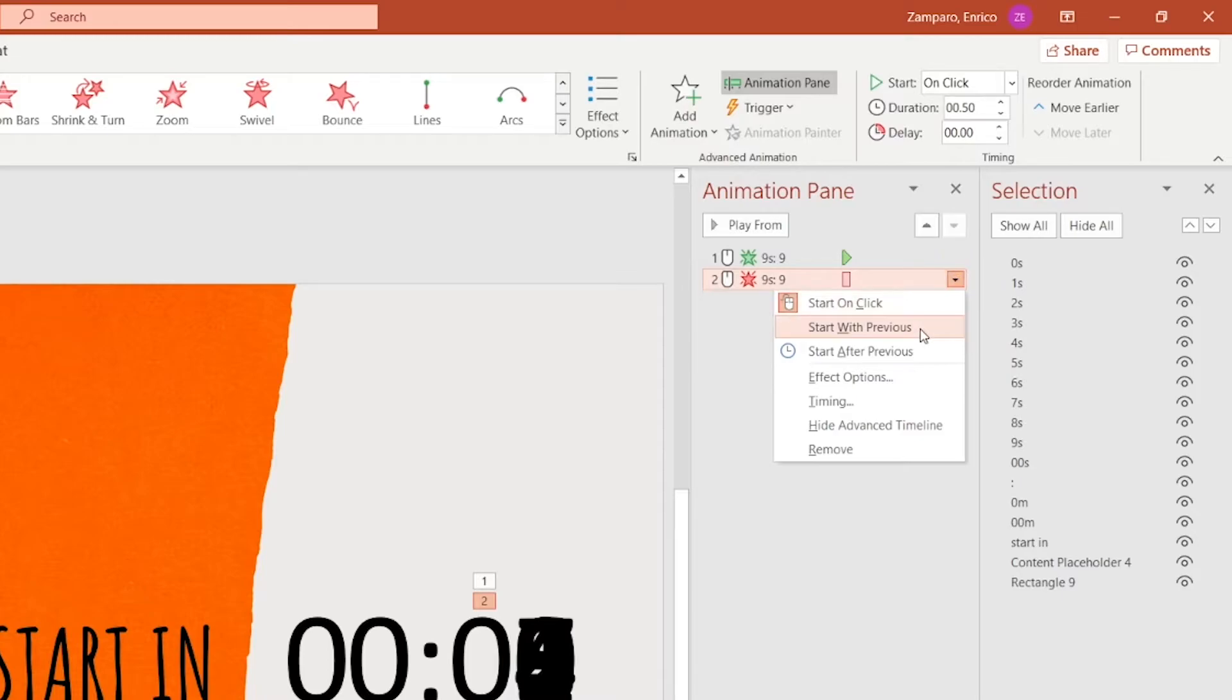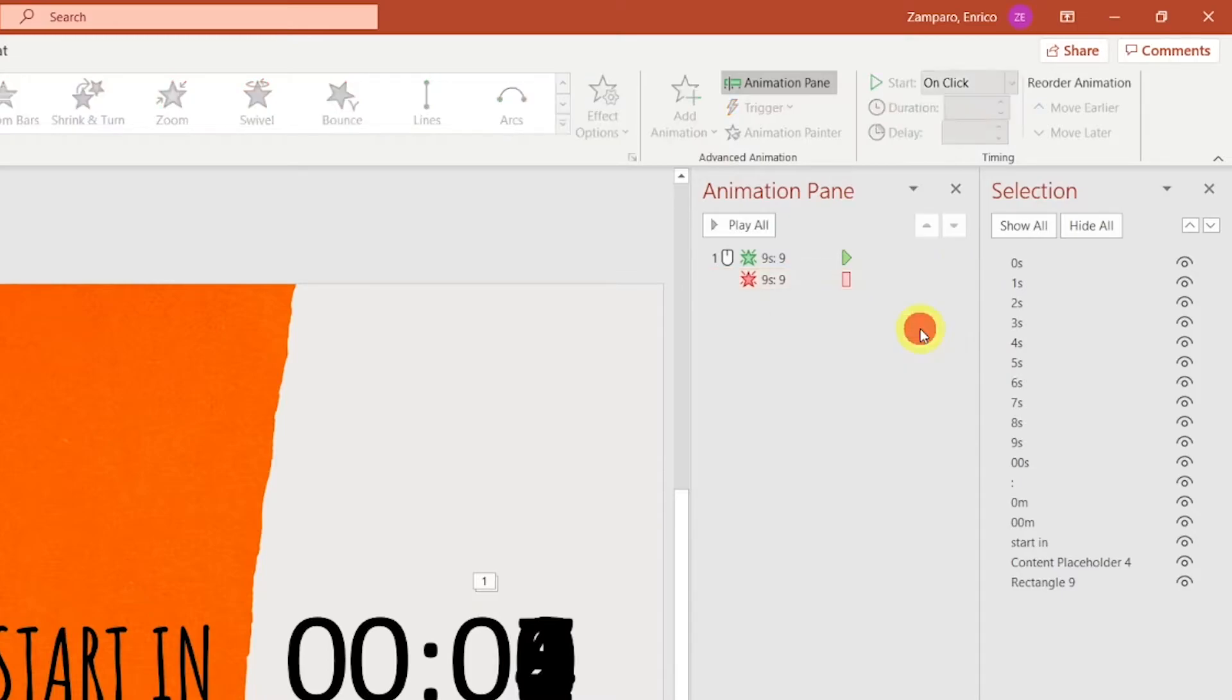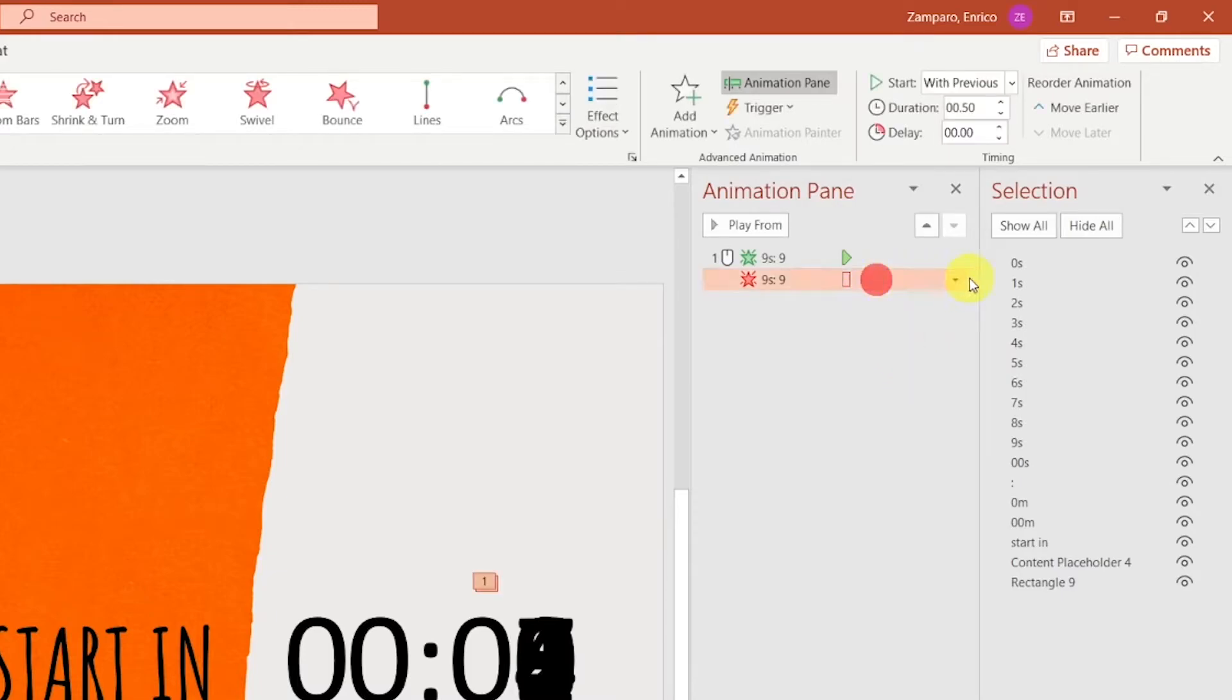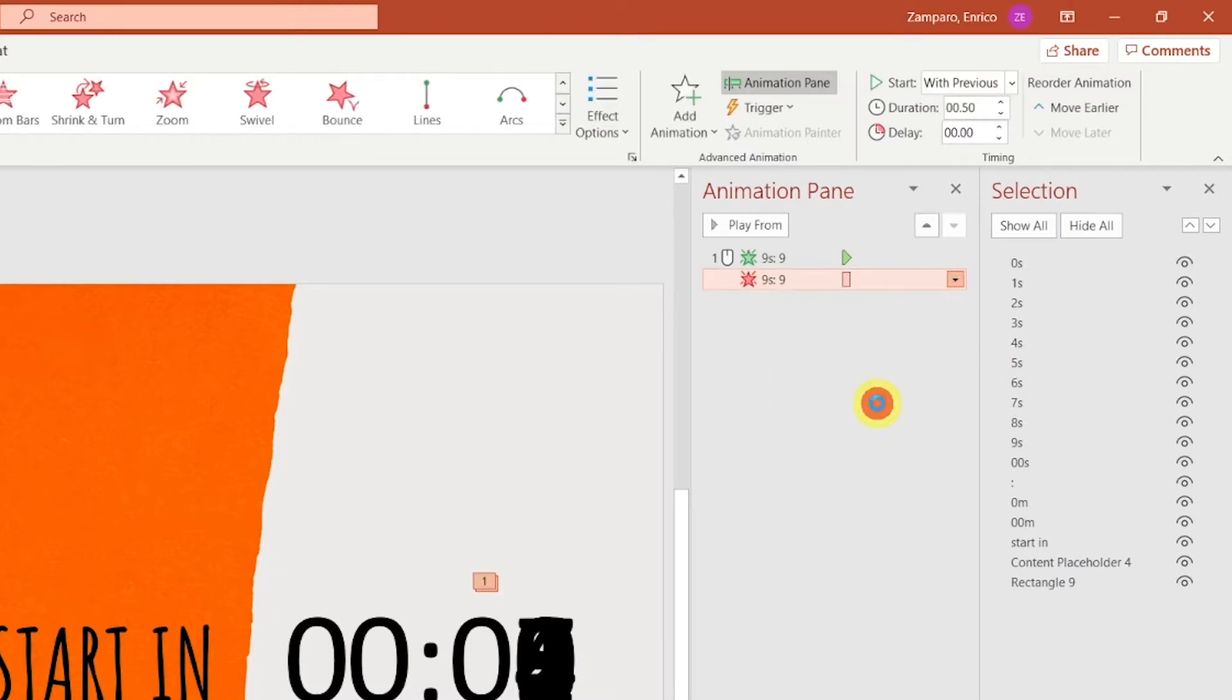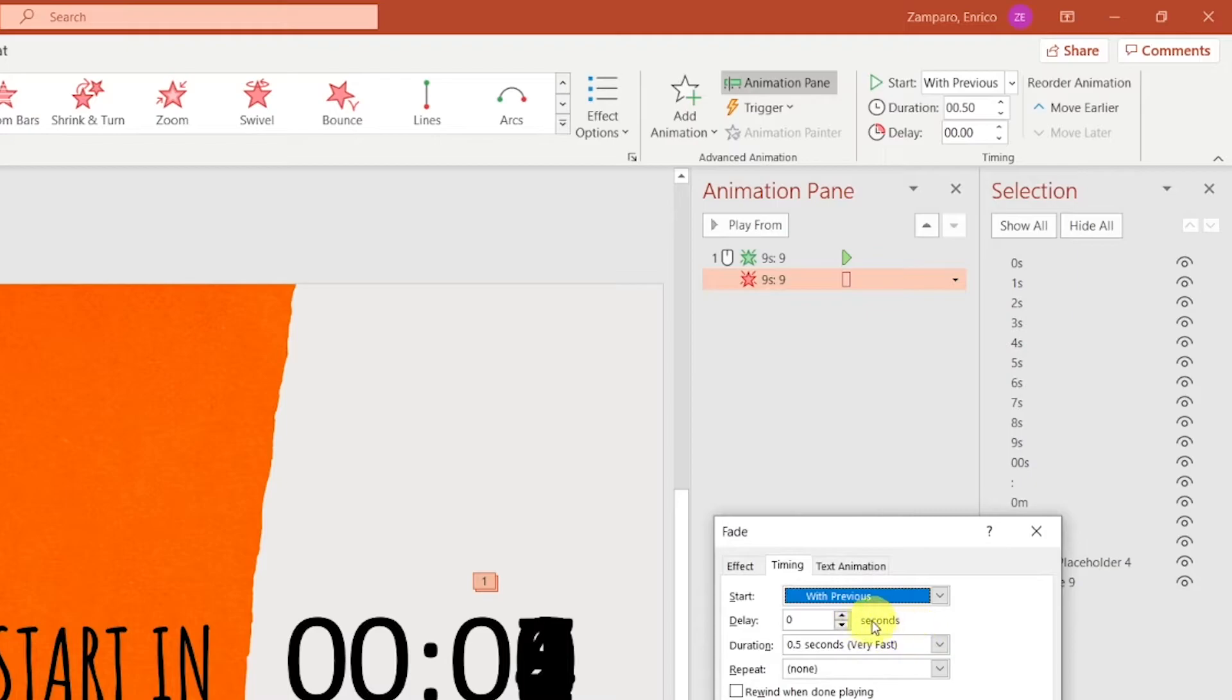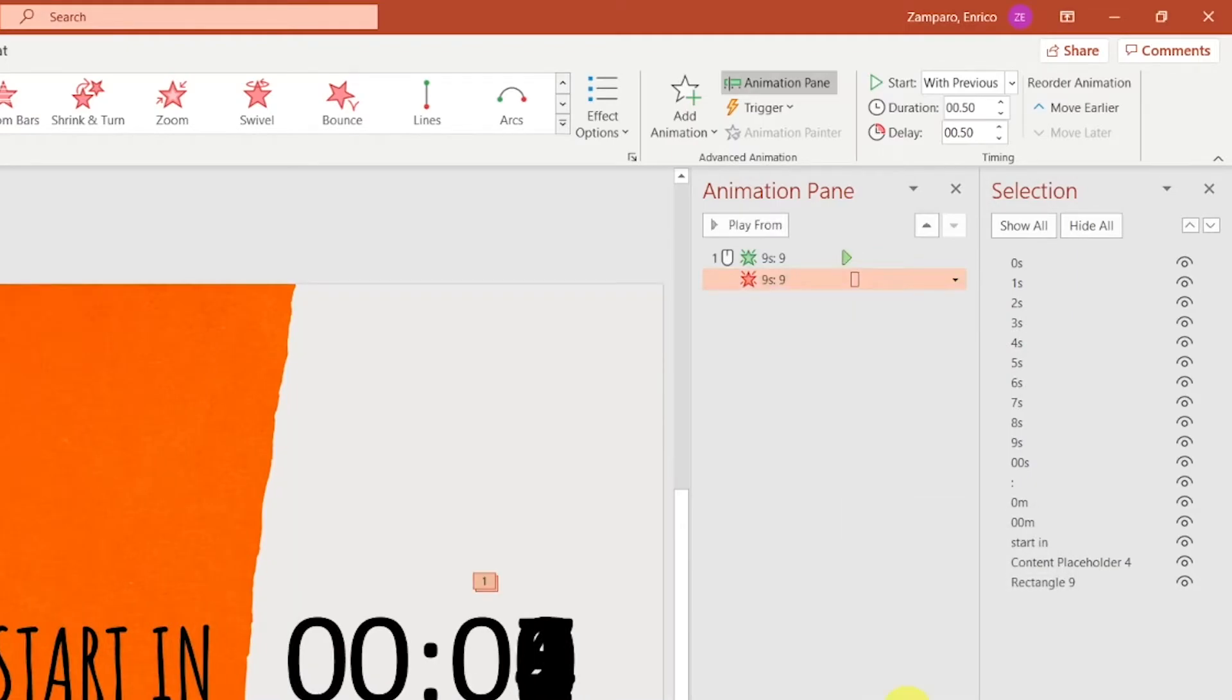Each entrance and exit animation will last half a second each, for a total of 1 second. And the exit animation for each digit should start when the entrance animation of the same digit has ended. We can achieve that, for example, by making the animation start with the previous one, with a delay of half a second.